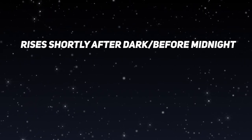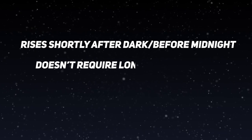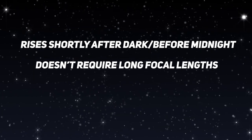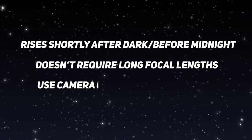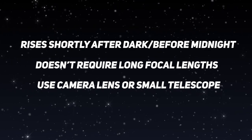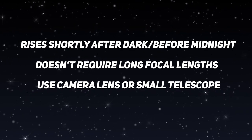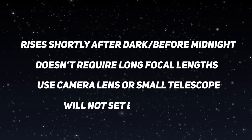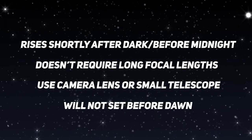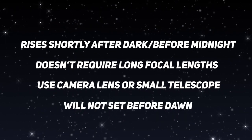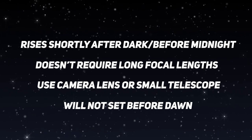Just like the past three videos, there are some rules. First, it has to be rising shortly after dark or at least before midnight to maximize the time on it. It doesn't require a whole lot of focal length—a camera lens or a small telescope, so even if all you have is a 70 to 200 kit lens, all of these should work. And it's not going to be setting before dawn so we can maximize our time on it.